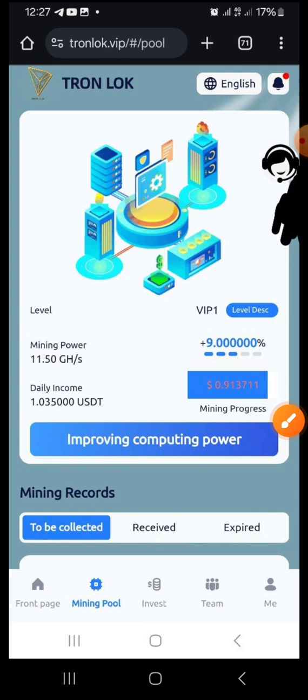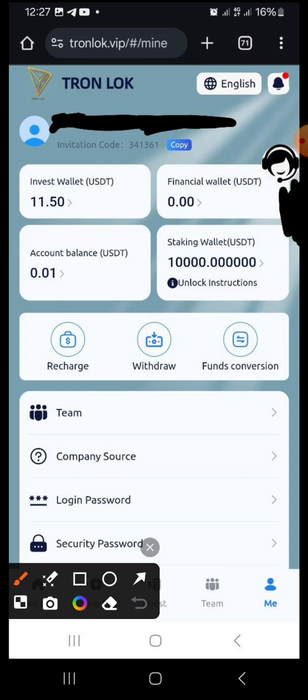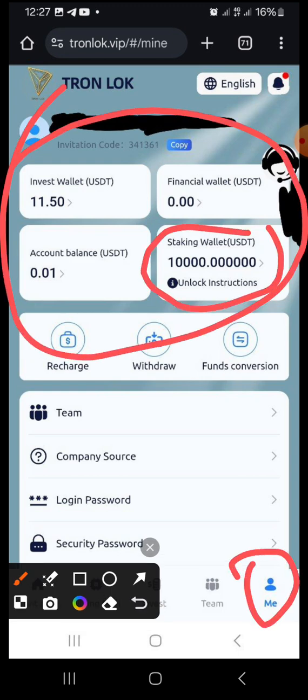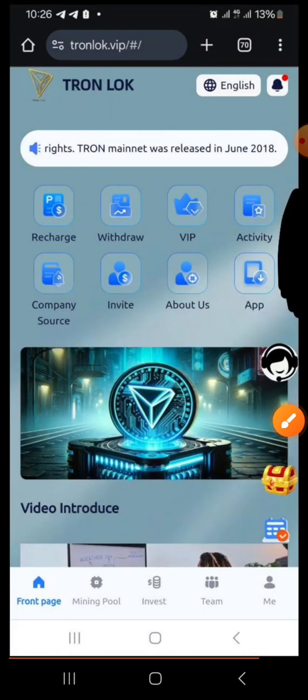If you click 'Me,' it brings you to a page where you can see that $10,000 is locked here — everybody that invests has $10,000 locked. According to the platform, this will be released after six months and they will show you the process of how to release it. The referral structure is also very powerful.